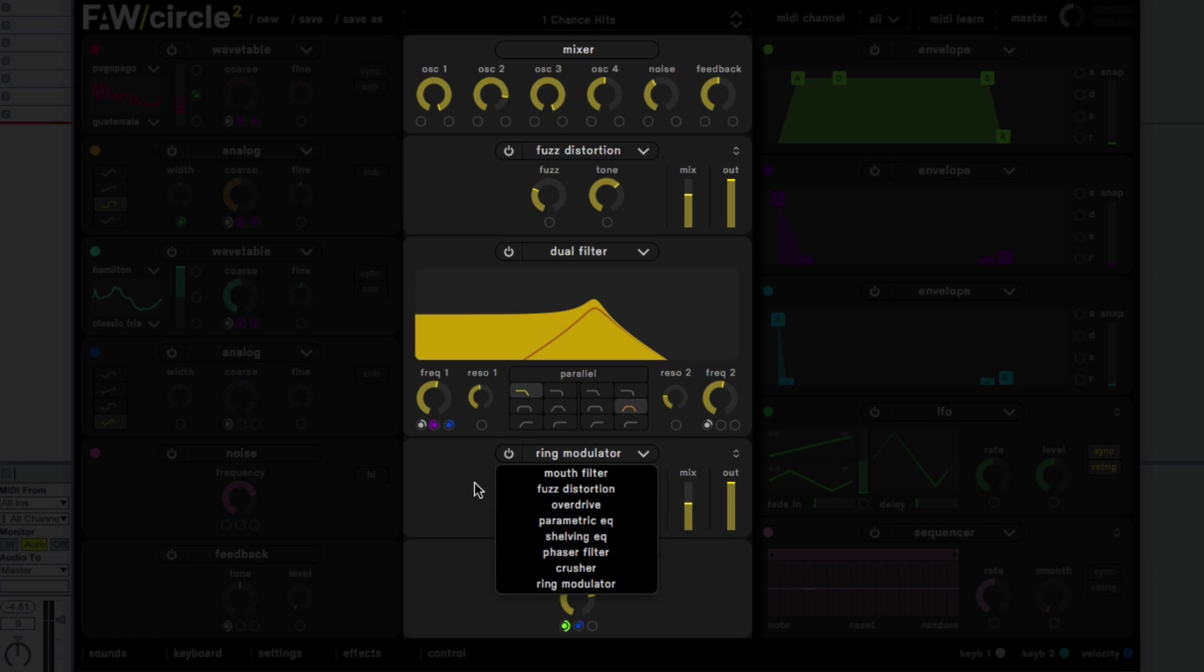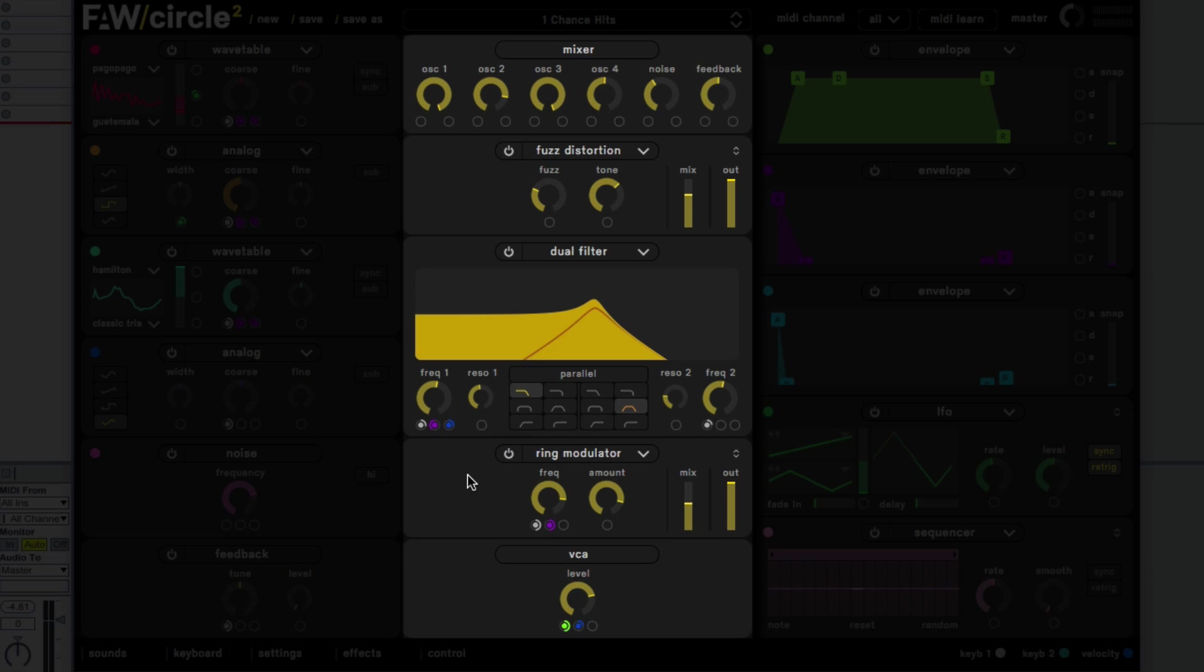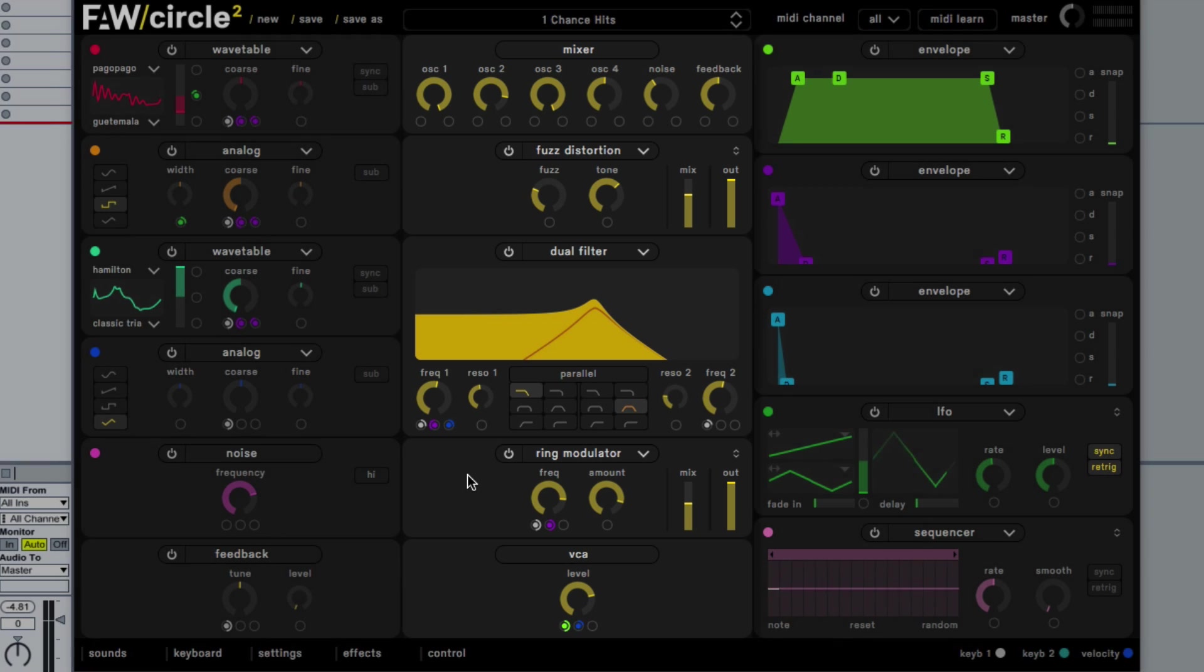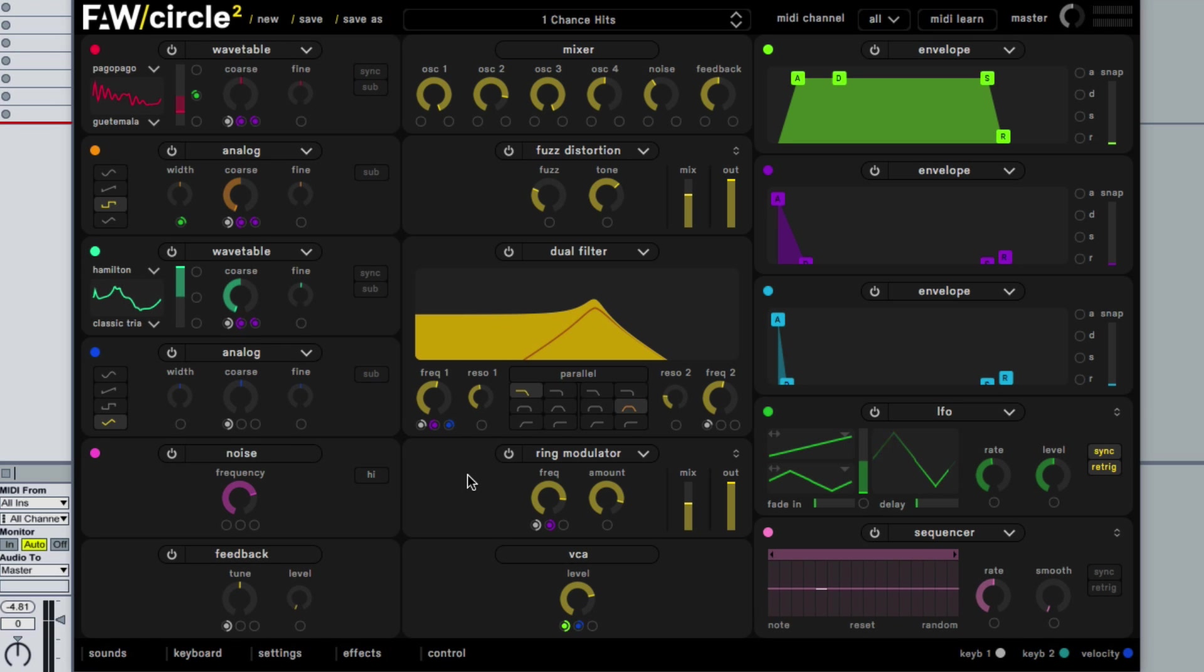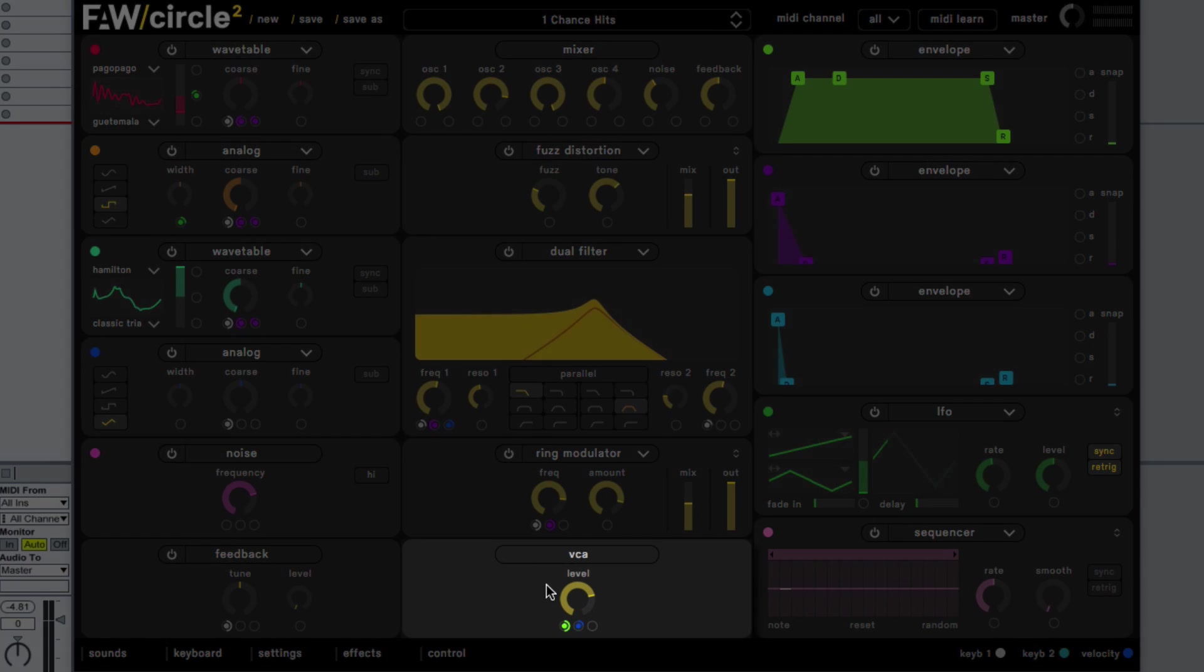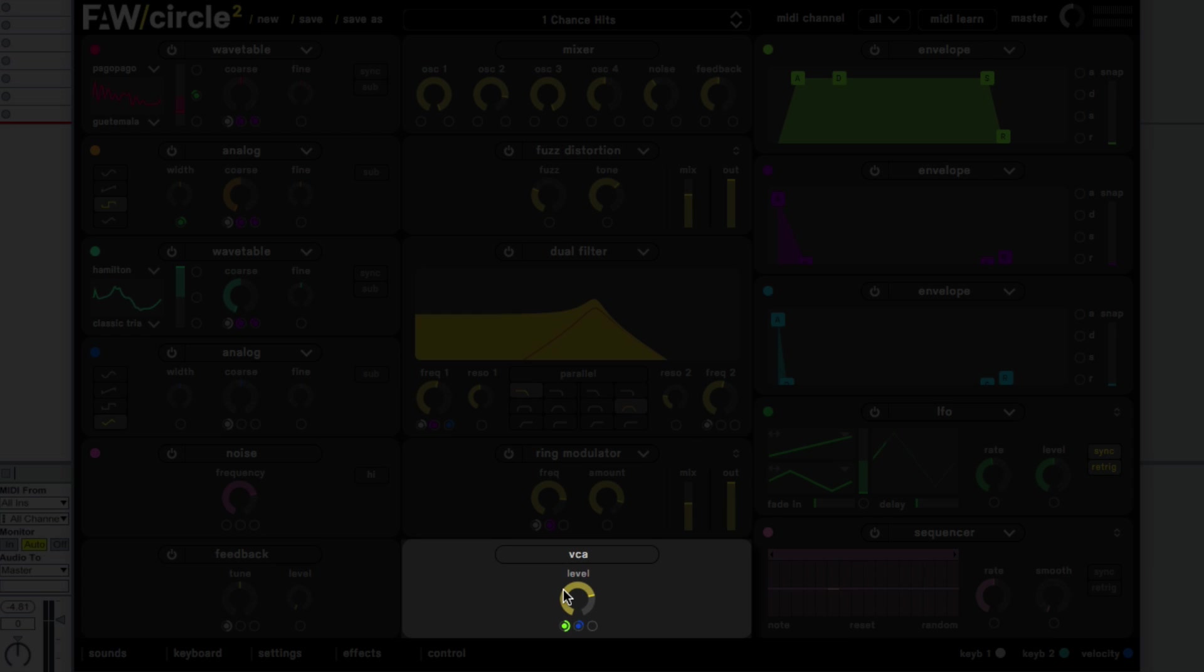So we can again do some more EQ, filtering, saturation and so on. These main bits is where we take our source sound and we do some manipulations to it, we do some modifications and shaping to make it into more what we want it to be. It's worth mentioning at this stage as well we also have this VCA module at the end of this modification column.